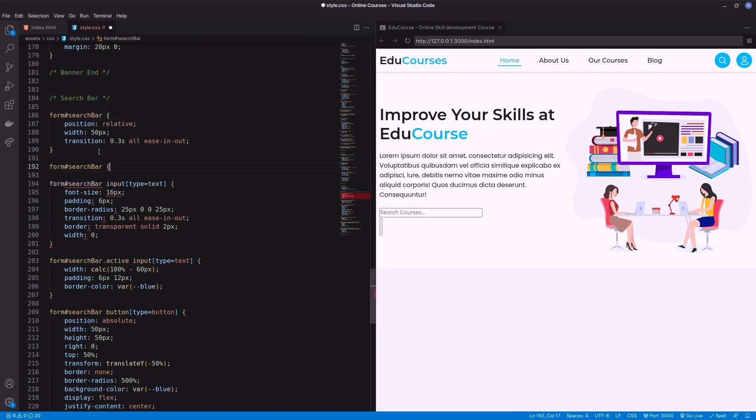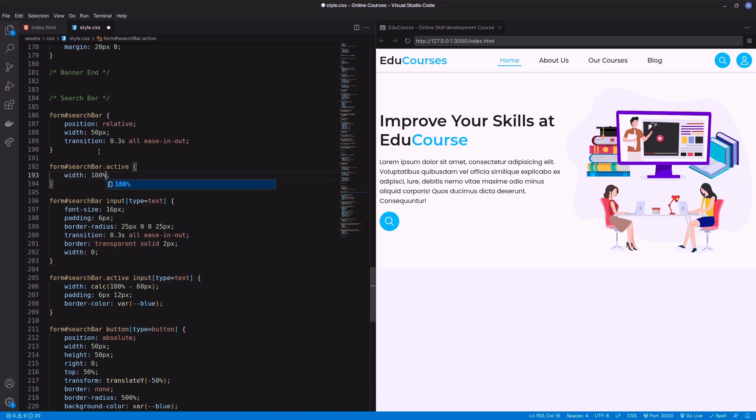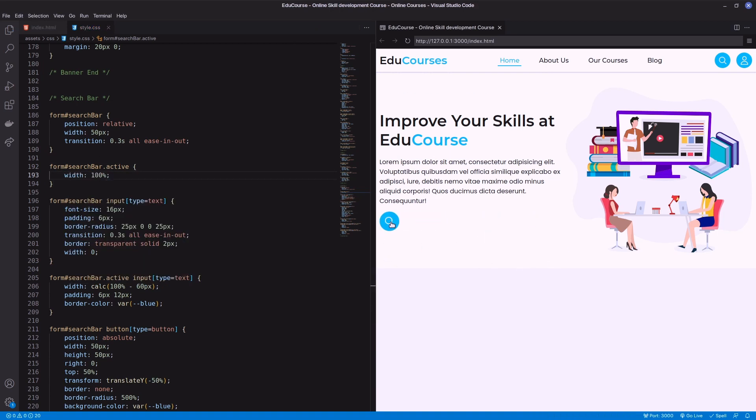One more thing: when the form is active, form width will change to 100%. Finally, come to the search caption. I am using data attribute and before pseudo-element of the form.